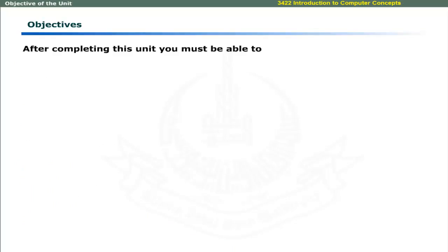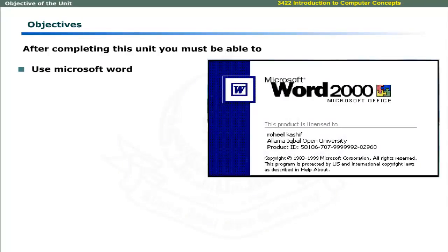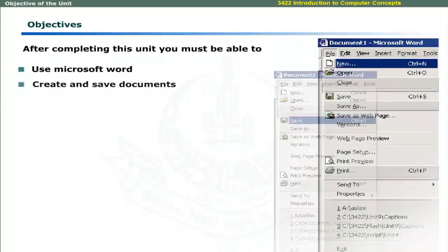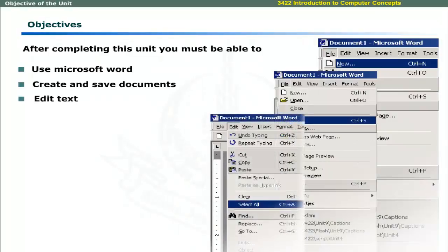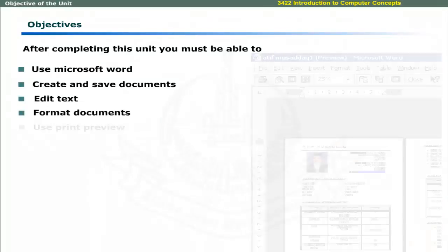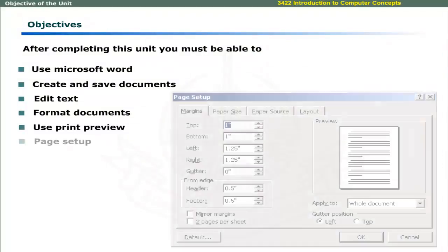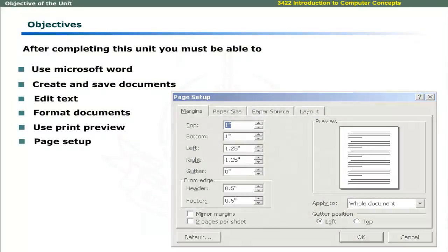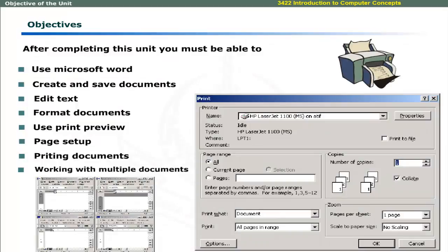After completing this unit, you must be able to use Microsoft Word to create and save documents, edit text, format Word document, use print preview, page setup and print documents, and work with multiple documents.